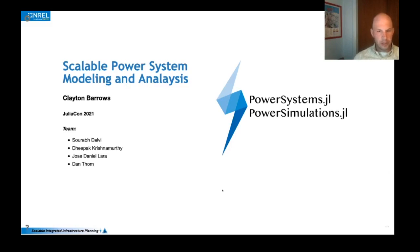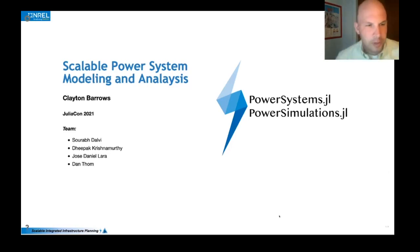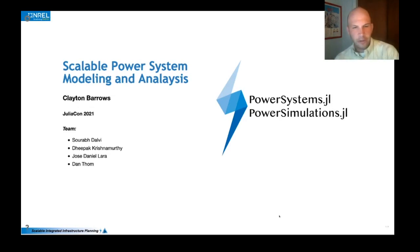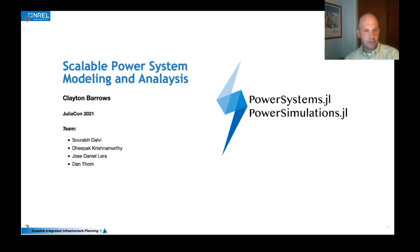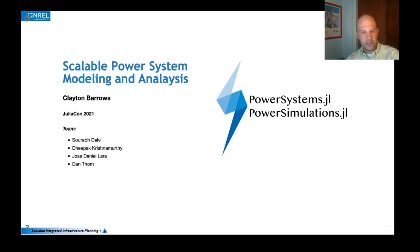Thanks for joining. I'm here to talk about some of the power systems modeling and analysis capabilities that we've enabled at NREL through the Scalable Integrated Infrastructure Planning or SIP initiative.